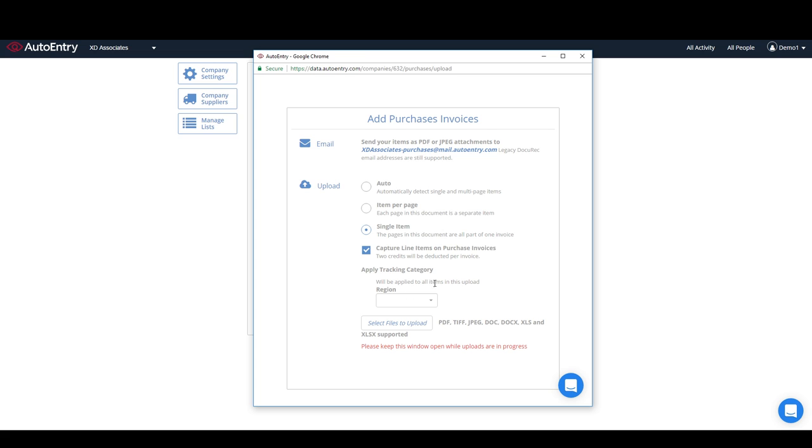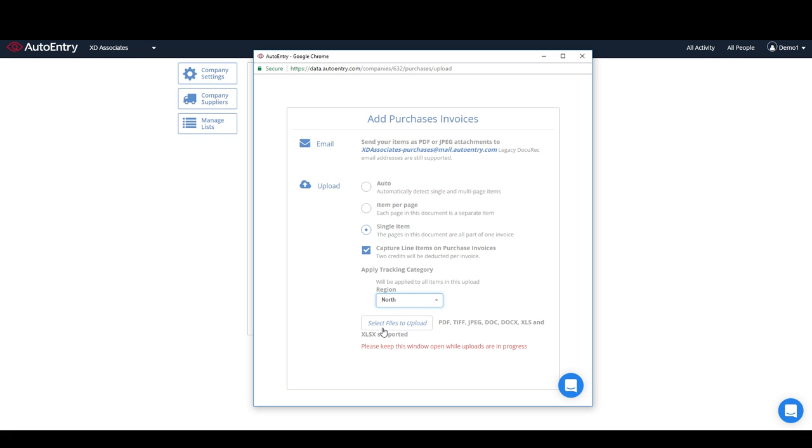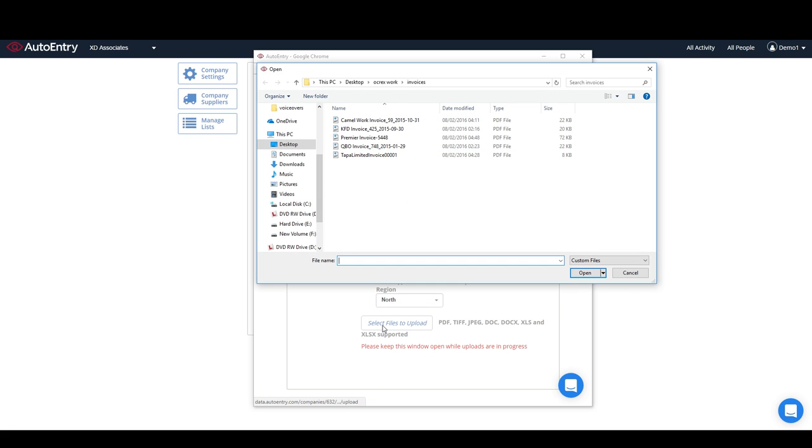AutoEntry also provides for line items or entire bills to be linked to cost centres, departments, or tracking categories. These can be assigned in bulk as you upload them.